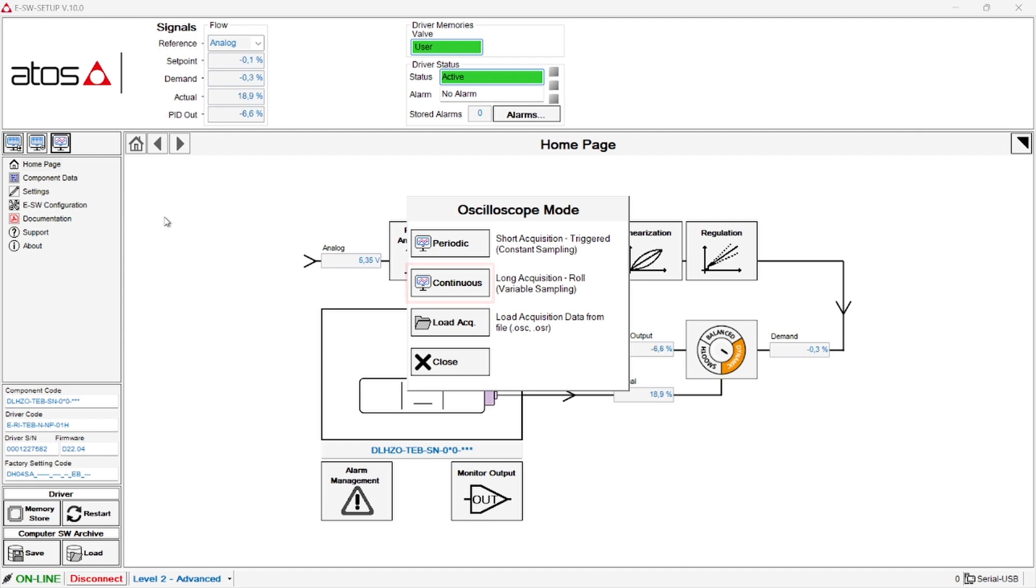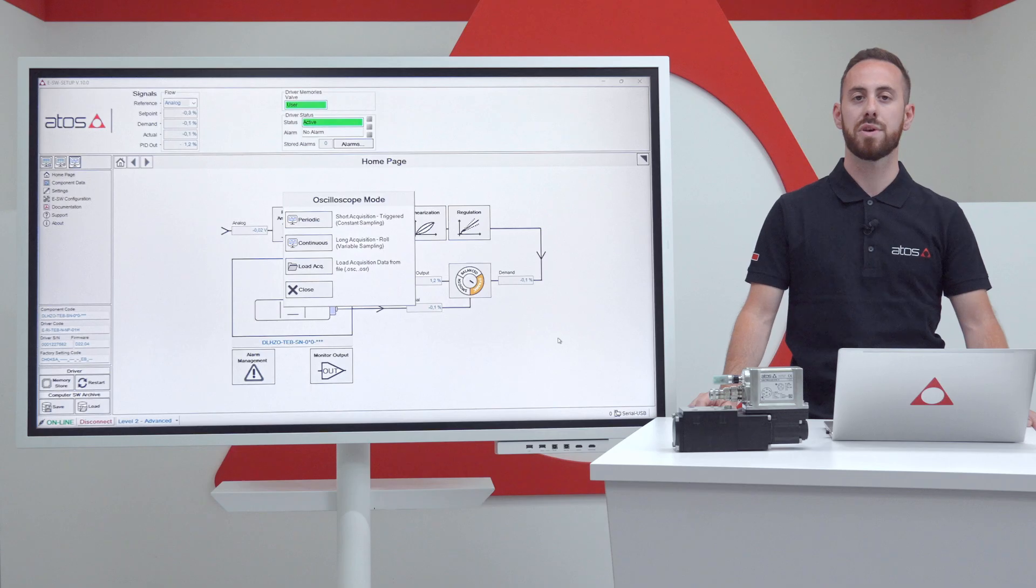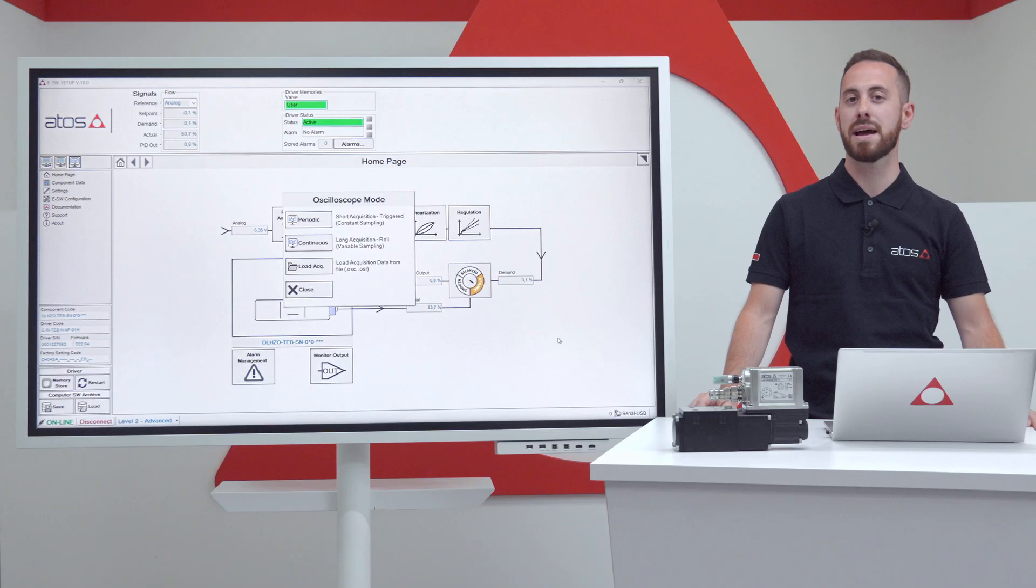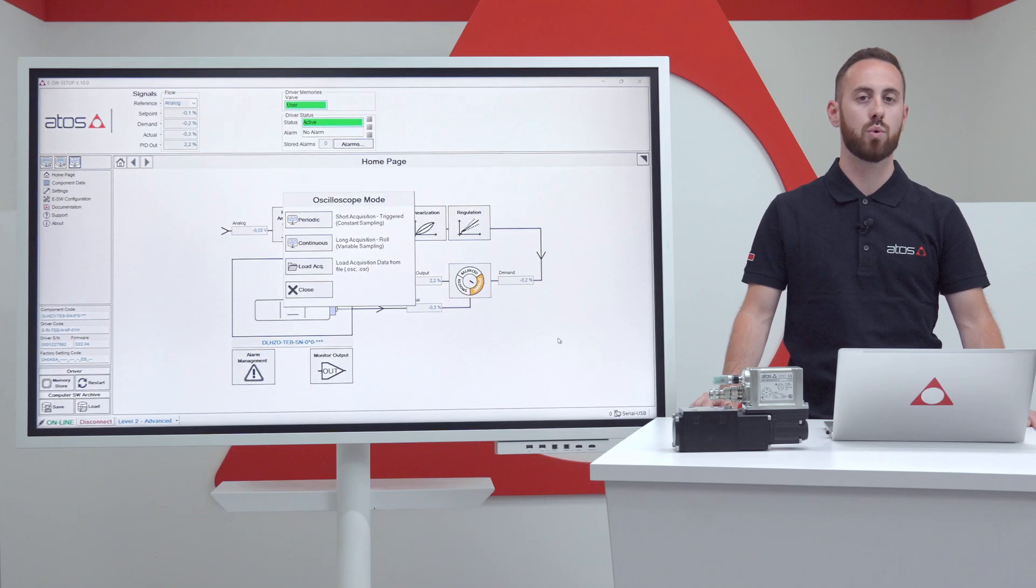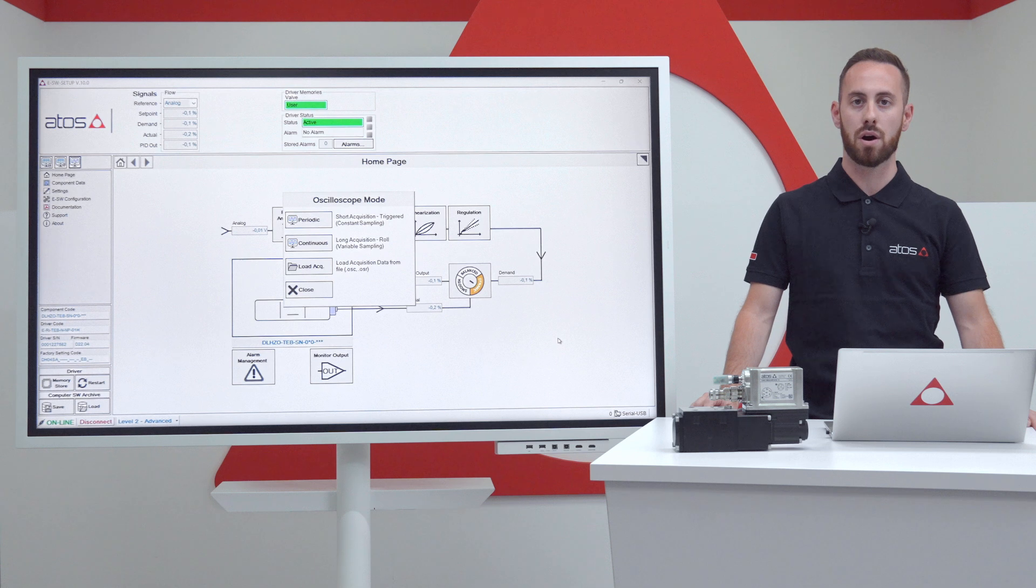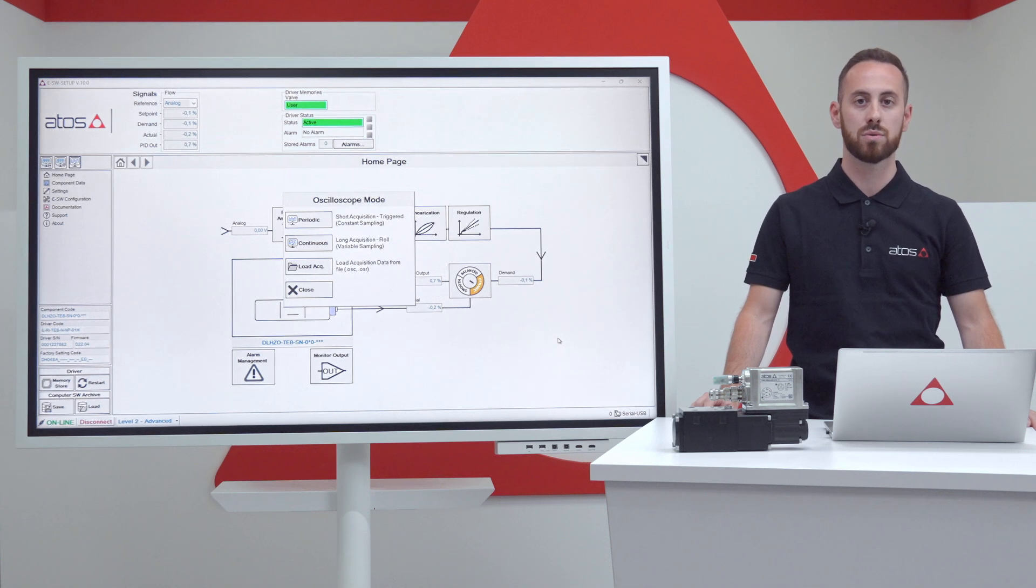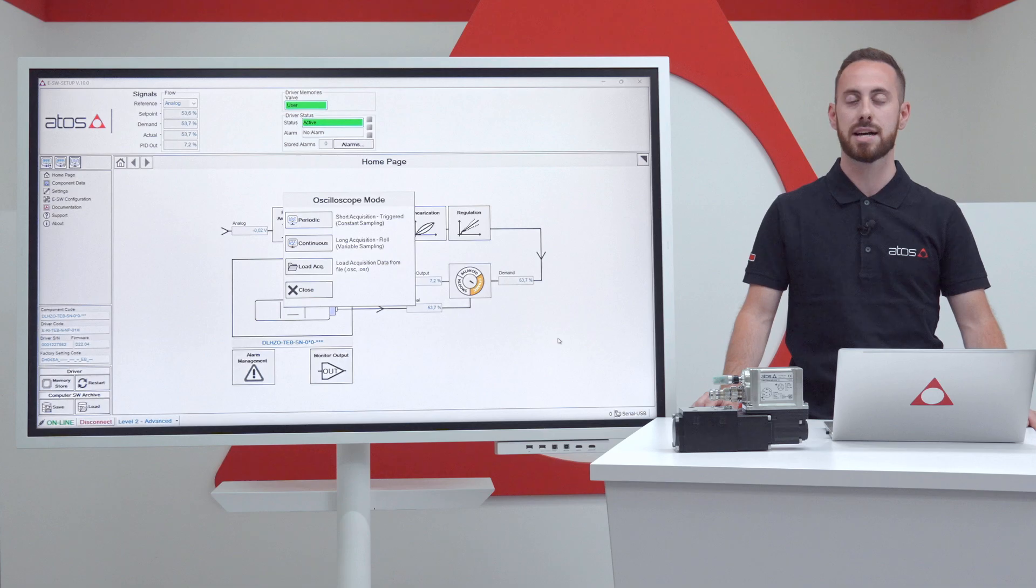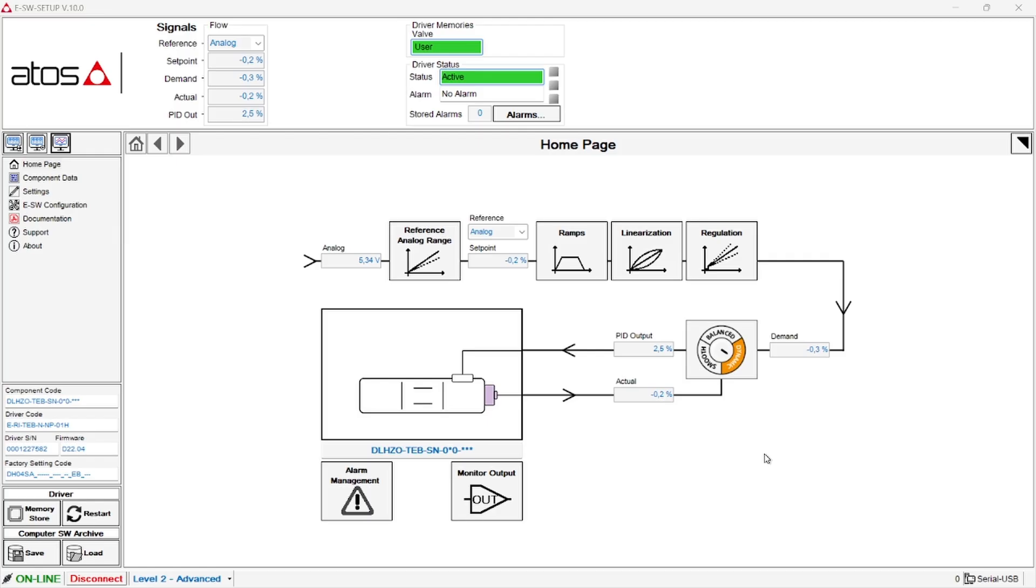The continuous oscilloscope, on the other hand, allows the user to make longer acquisition but with a variable sample time and without the possibility to trigger the acquisition. Acquisition duration up to 10 seconds or minutes. The minimum achievable sample time in this modality is 20-30 milliseconds. We therefore recommend to use the continuous oscilloscope when you want to have a quick overview of the working cycle while using the periodic mode when you want to analyze in detail a specific part of the cycle.